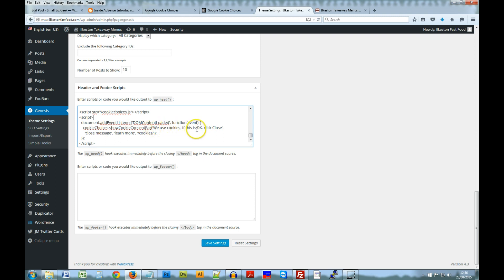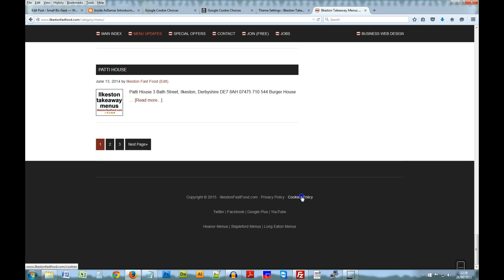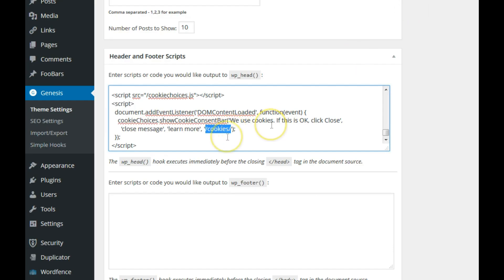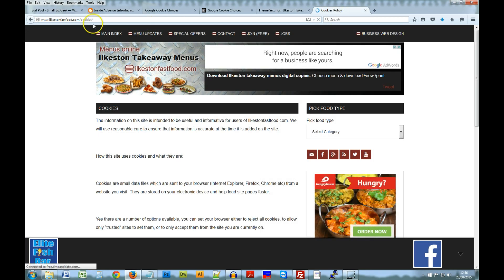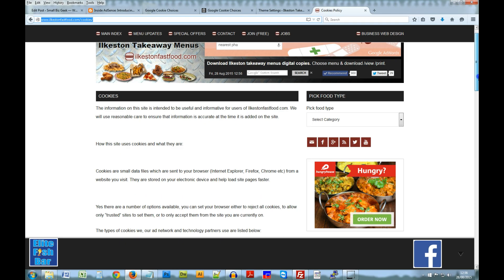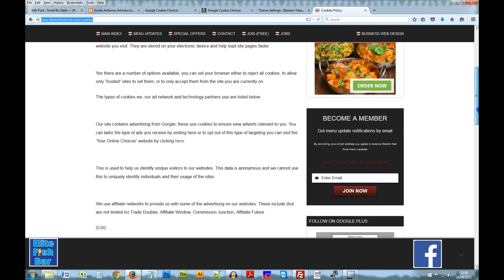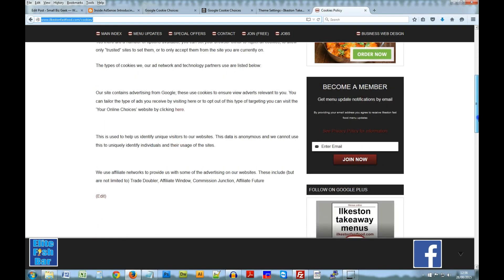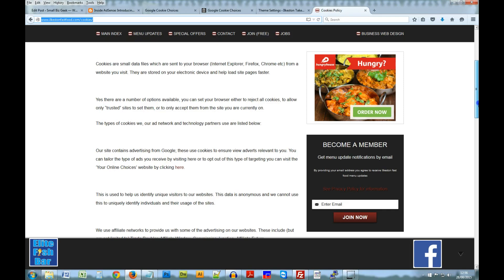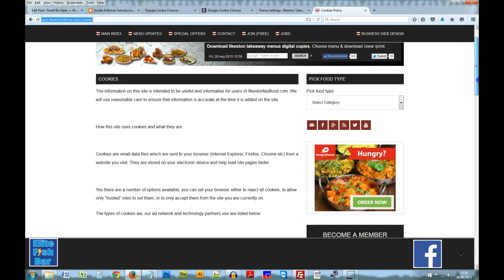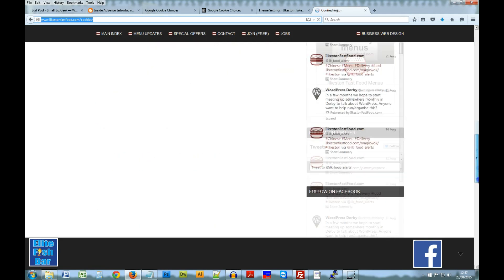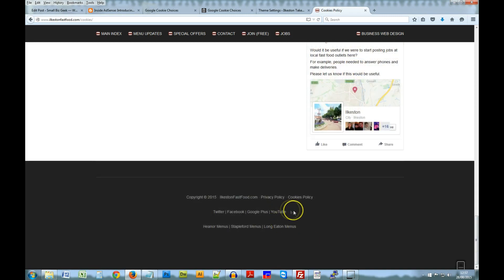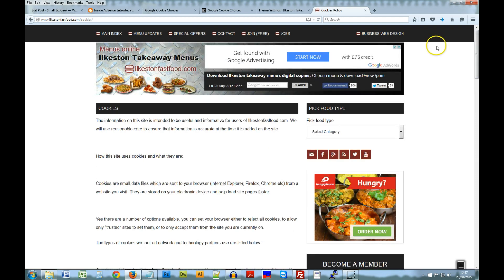The second part is that you need to add the following script. And this is on my website and notice how it's referring to forward slash cookiechoices.js. So that's referring to the JavaScript that we just copied in the route public HTML folder. So there it is, cookiechoices.js, and the path is referencing that file. And this is where you can customize a message. And I've just put, we use cookies. If this is OK, click close. Close message or learn more. And if they click learn more, notice that it's pointing to a page on the website. And it's the cookies policy forward slash cookies and look up there forward slash cookies. And this tells the user about cookies and what they're for and what they do. You can usually find information about cookies online, like a template cookies policy. And you can download that, reword it, and use that for your website. And I do recommend that you implement a cookie policy.